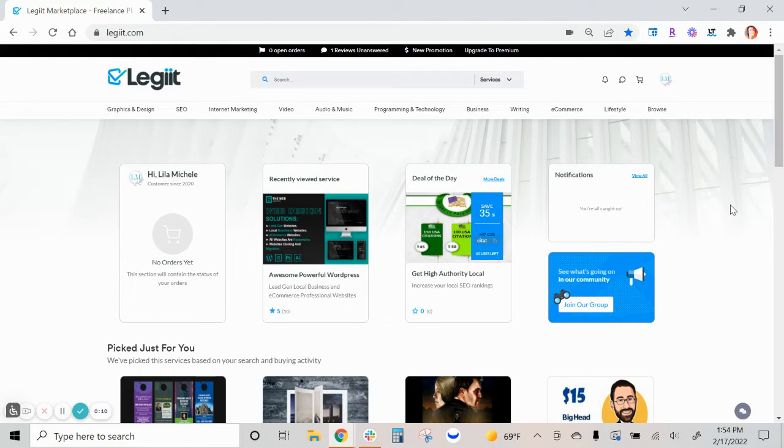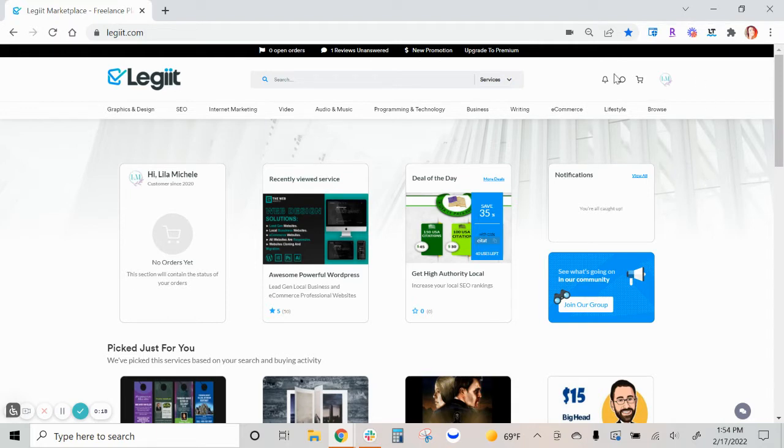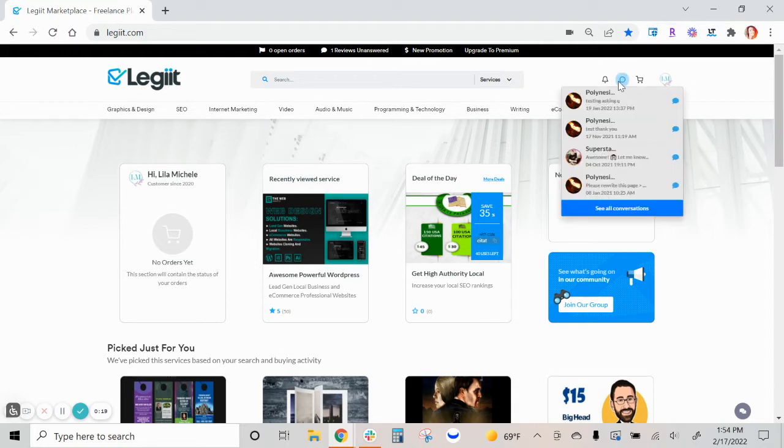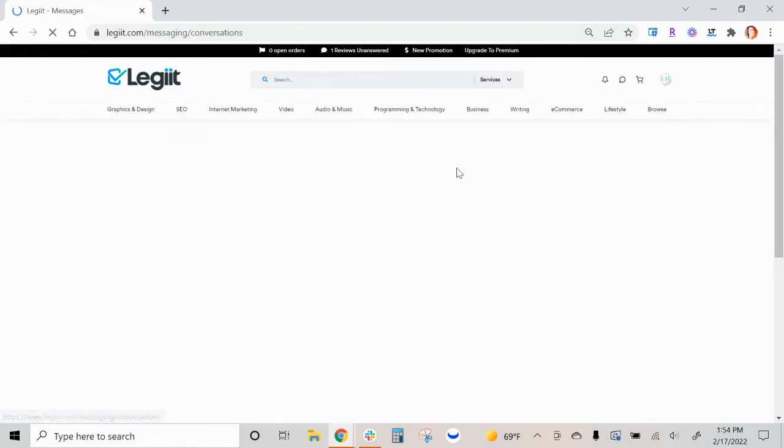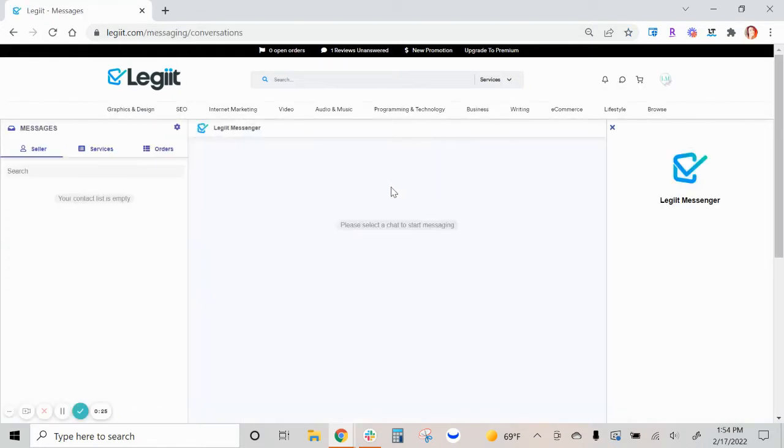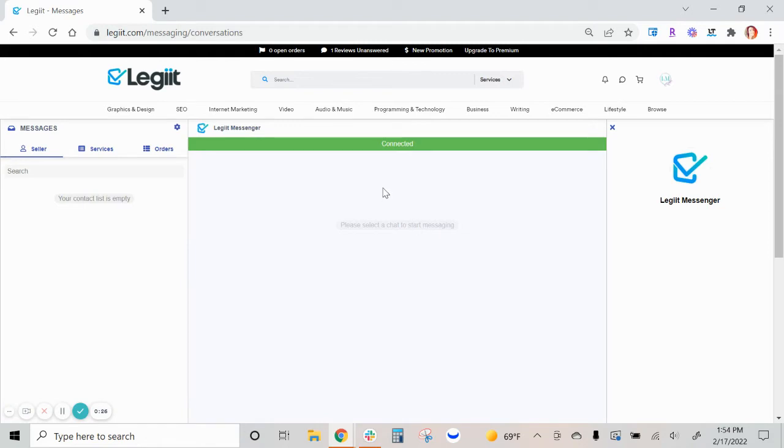When you're logged in, there are a couple areas within your account where you can see your conversations. The first one is when you hover your cursor over the conversation bubble and you can click see all conversations. This is your main conversation hub.